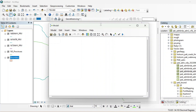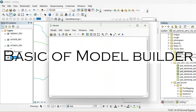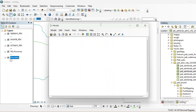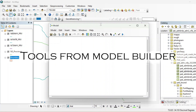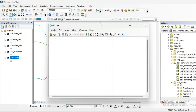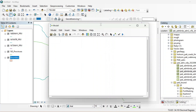This Model Builder tutorial will have three different parts. In the first video we will see how to simply use the Model Builder tool. Then we will see how to create a tool with the help of Model Builder. After that we will see how to perform a spatial decision support system with Model Builder that will predict either you want this or that.